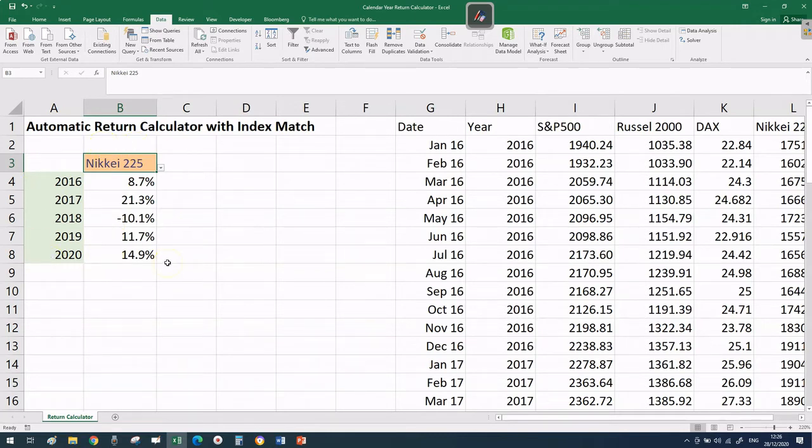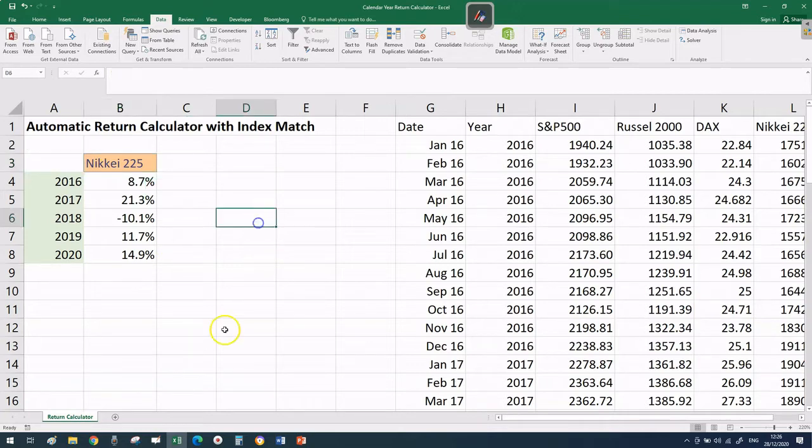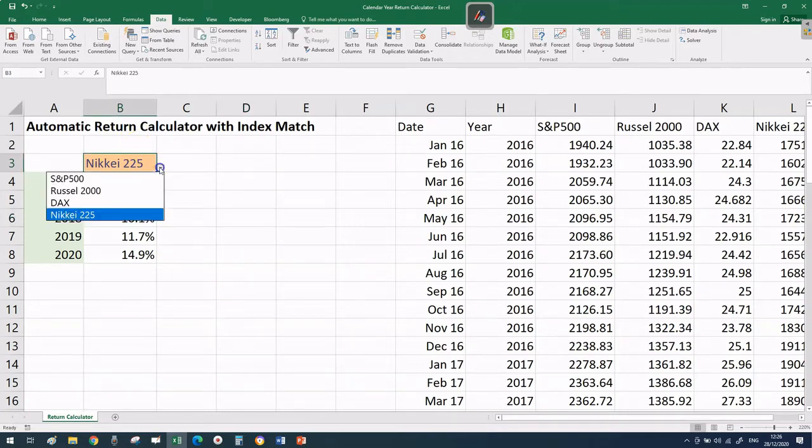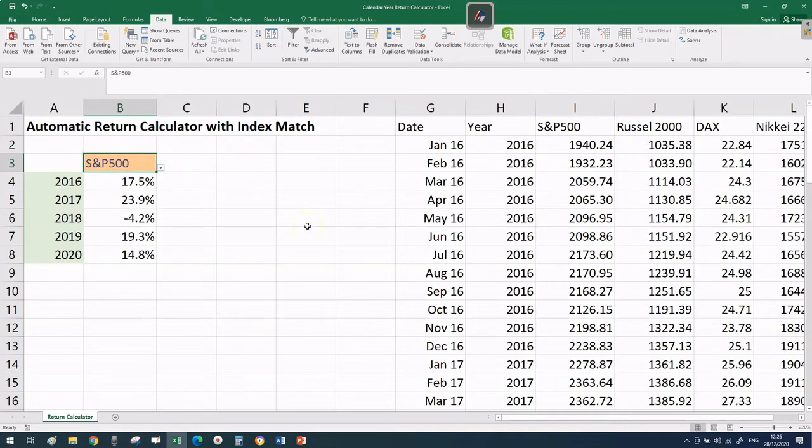In this video we're going to learn how to build this drop-down menu and how to build the formulas to have these calculations automated.